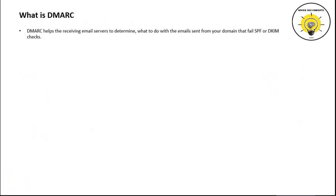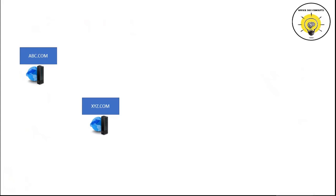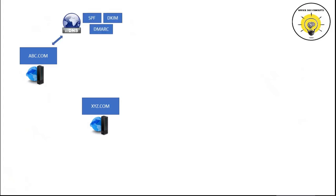Let's consider an example and understand how DMARC works. Let's assume we have two organizations, abc.com and xyz.com. abc.com organization has published SPF, DKIM, and DMARC records in their public DNS. In this demo, abc.com is going to send an email to xyz.com organization.